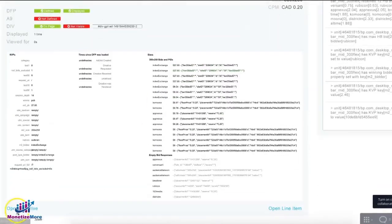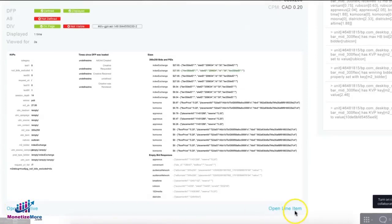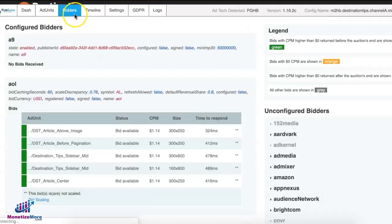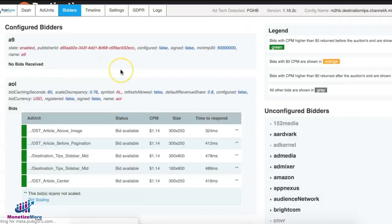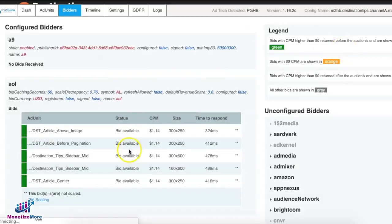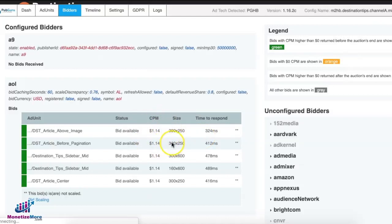The bidders tab will show you what's going on in the bidder level. If they made it to the timeout and how many seconds it took for them to respond with a bid, what was the CPM, the size, and of course which ad unit they bid for.